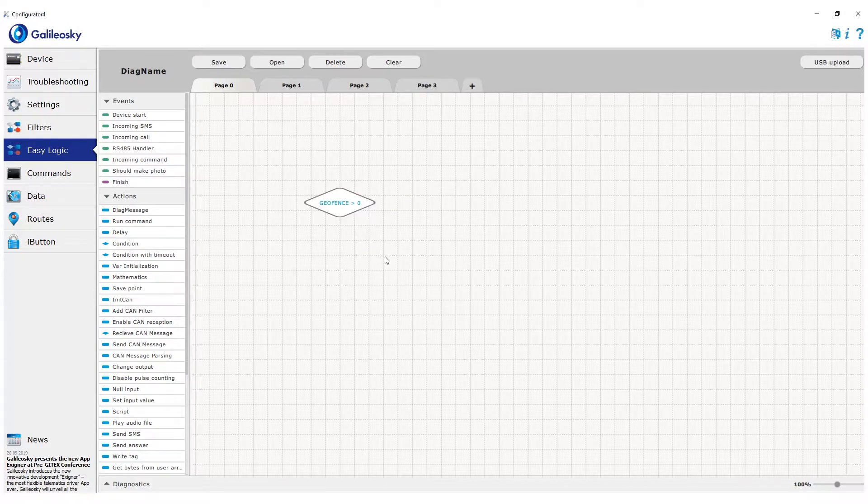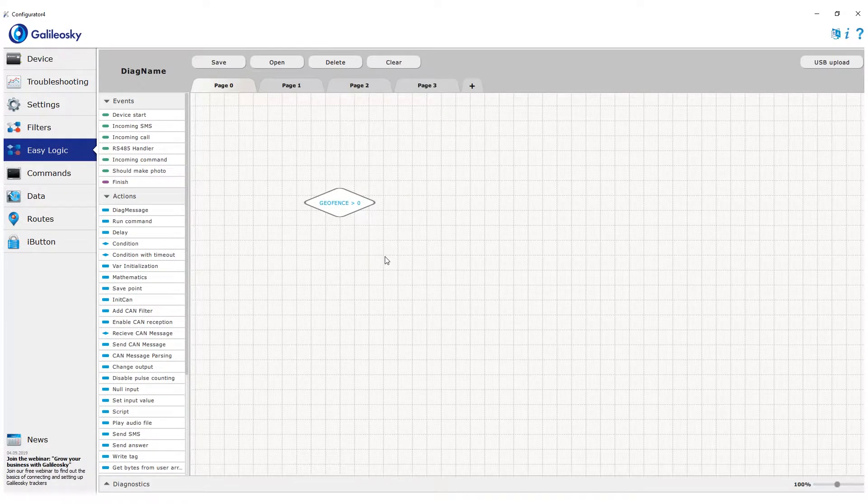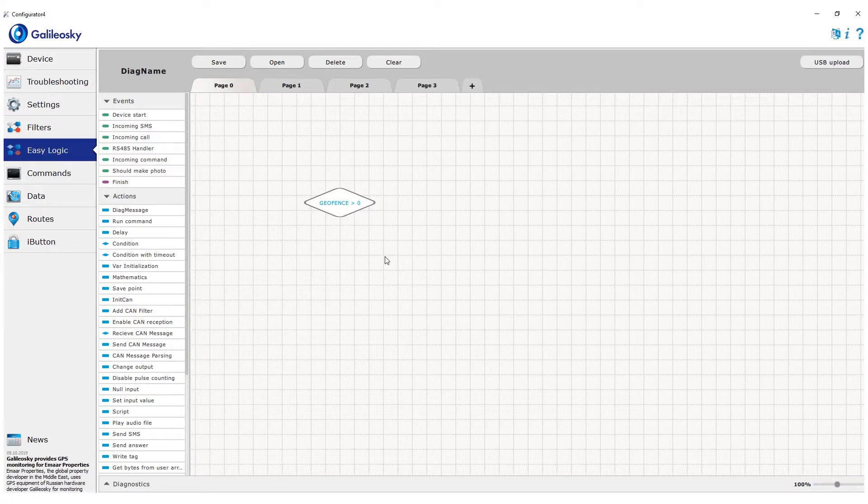However, if you need different reactions for different geofences, for example, set different speed limits, we need to create a chain of conditions like we did before in the driving style algorithm.